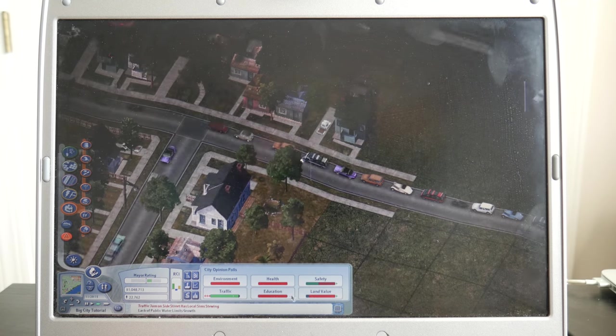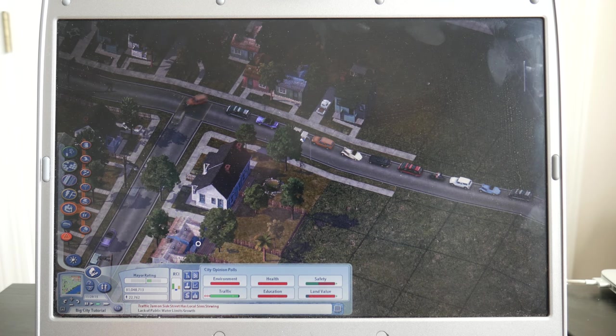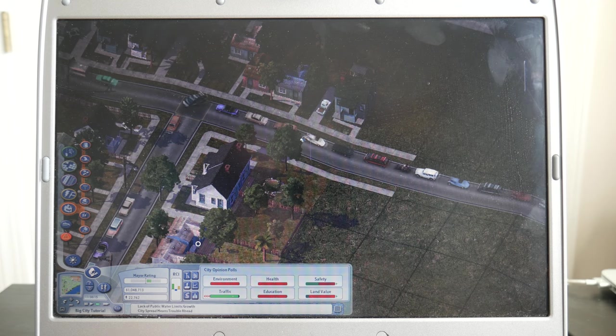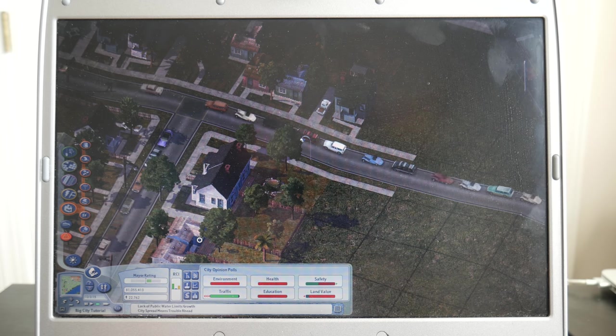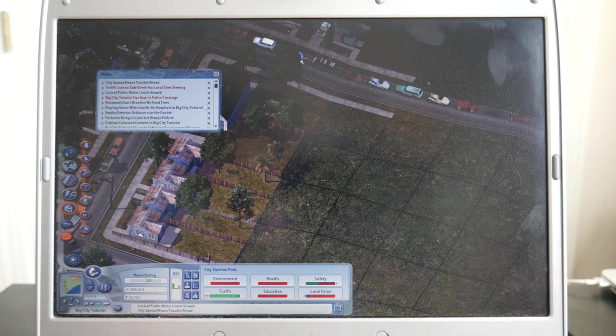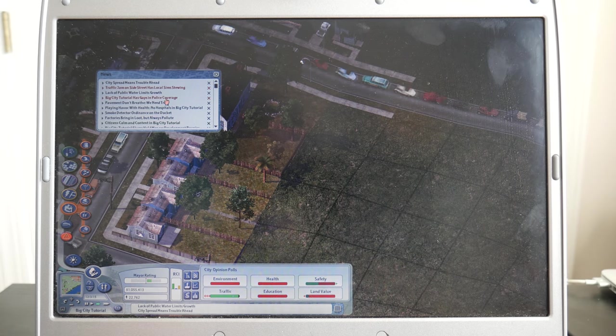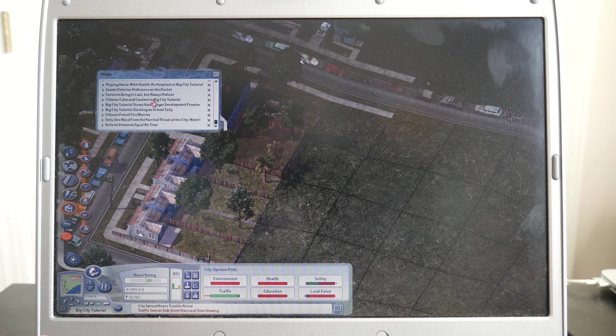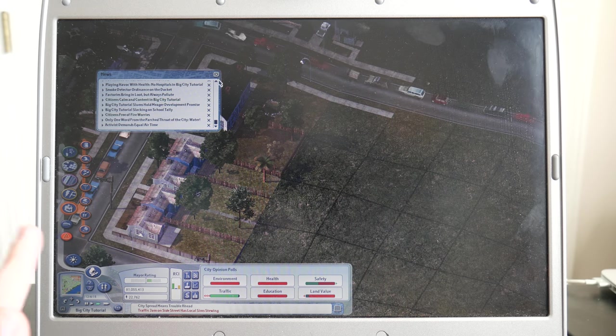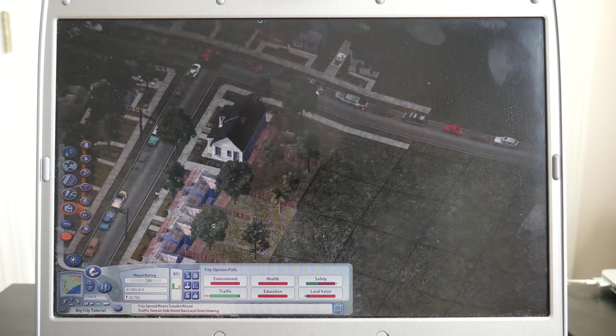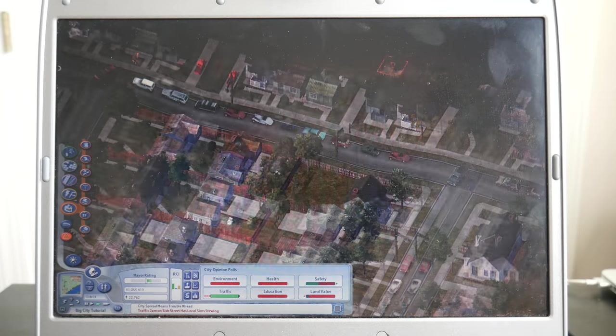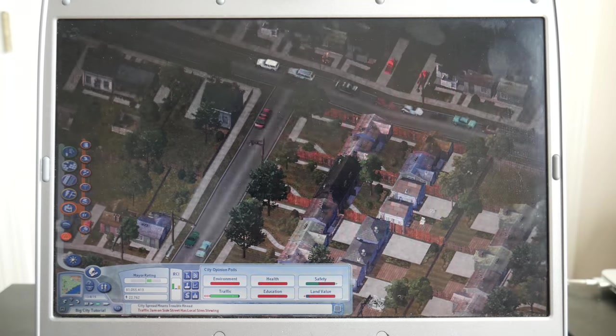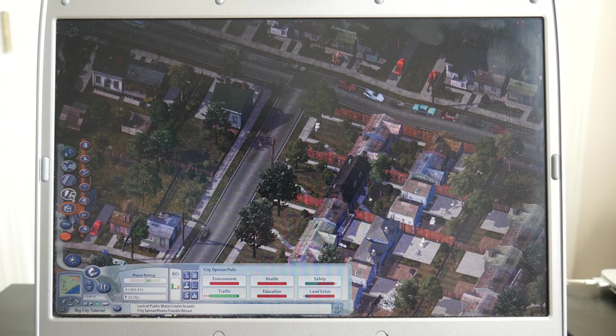SimCity 4 actually got some things better than City Skylines, like city management. Like, you have advisors here telling you what you should do and what's wrong with your city and blah blah blah, where City Skylines, it's not near or as interactive or as full-featured when it comes to city management.